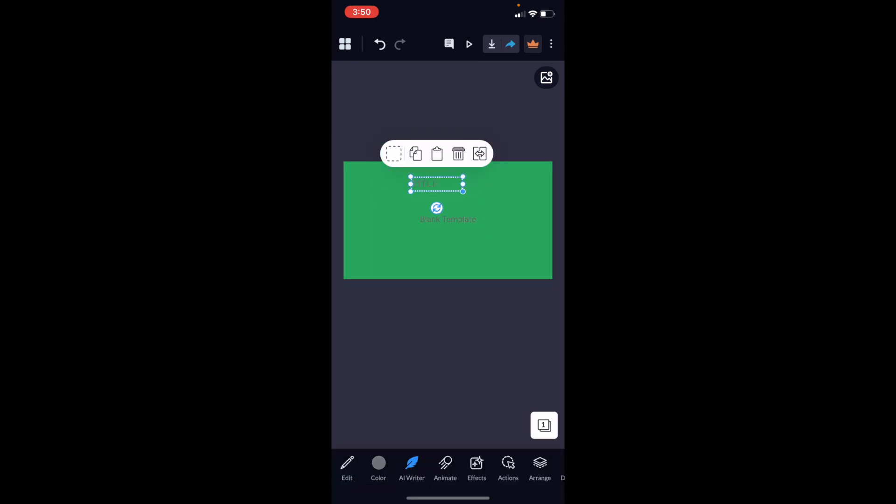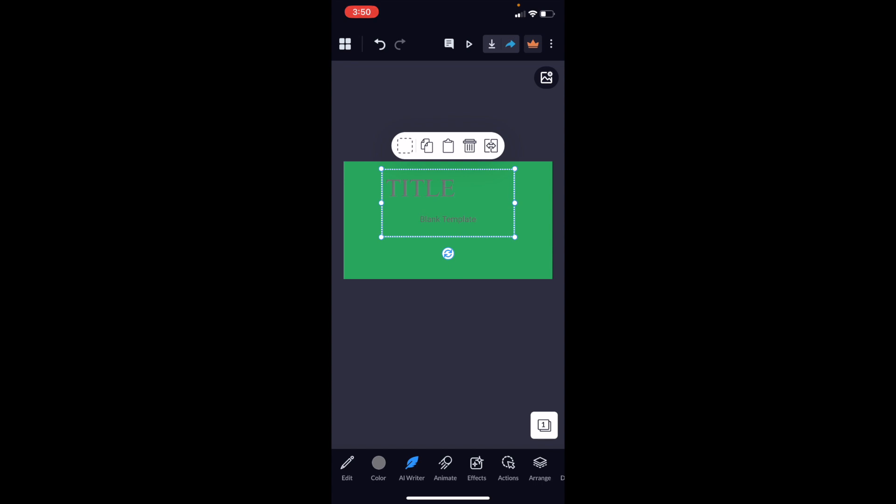You can make it larger or smaller, whatever the case is, pretty straightforward. That's how you can add text to a design in the VisMe application. Thanks for watching and I hope this video helps.